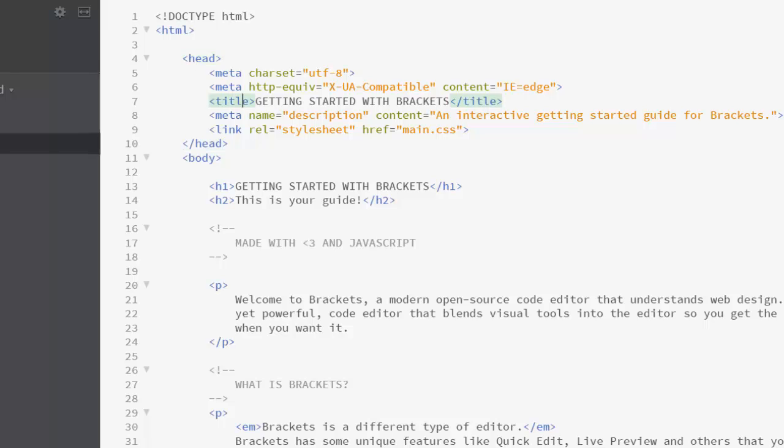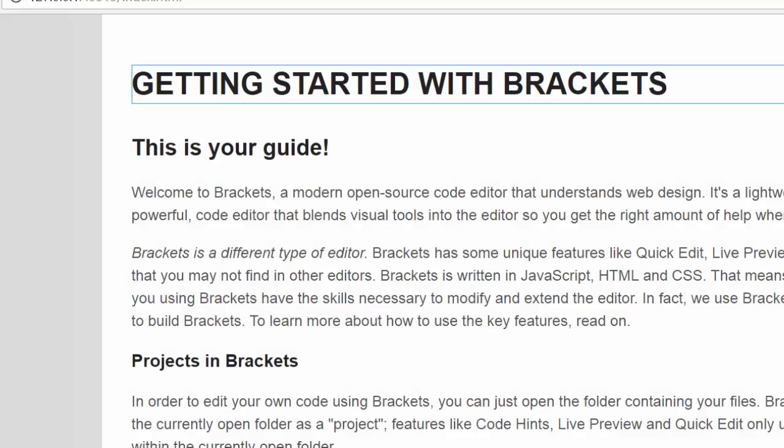This is what is featured on the tab of the web page. Down here with the body, this is the stuff you actually see on the web page. If we flick back over to the preview, 'Getting Started with Brackets' - that's a heading and they've called that heading one.